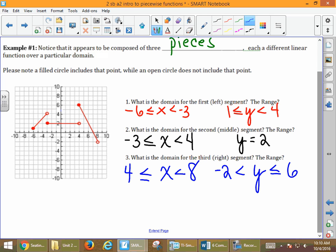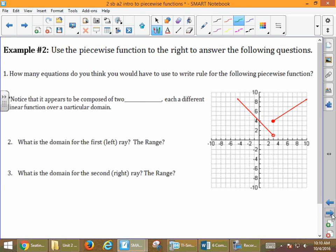What we have with piecewise functions is that our pieces are graphed in certain parts of the graph — that's what we're looking at when we examine domain and range. Now on example 2, this one is a little bit different. At the end of our graphs, we've got arrows this time. How many equations do you think we would need if we were writing the equation of this piecewise function?